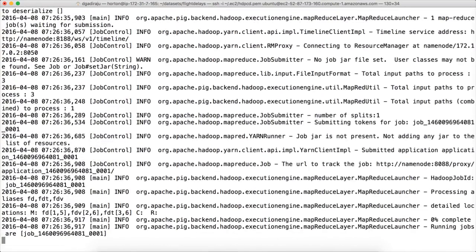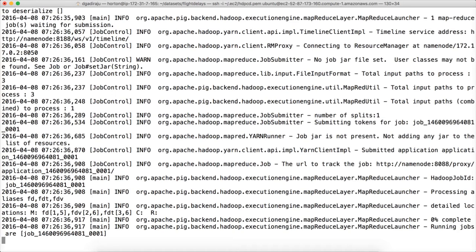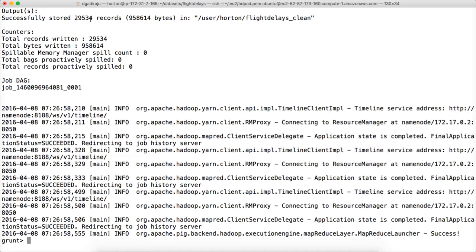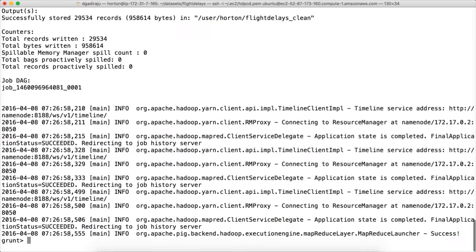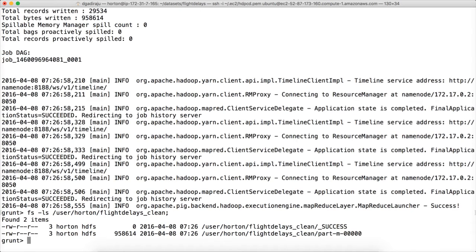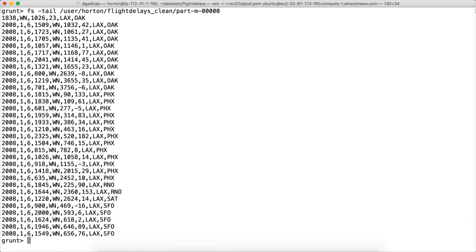Now it is running as a MapReduce job. Once it is done we will validate the data. It is done — you can see that 29,534 out of 30,000 rows are loaded into flight_delays_clean. You can also run fs -ls to list the output location, then fs -tail on the part file. You can see that there are fields with comma separated data, so it is working.